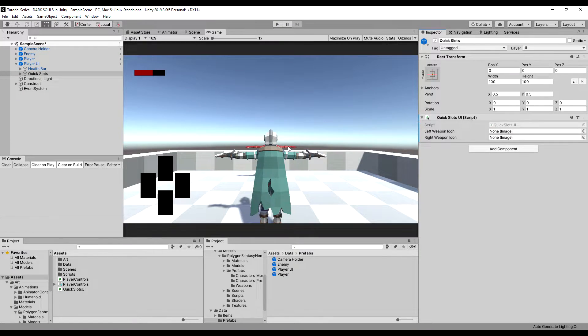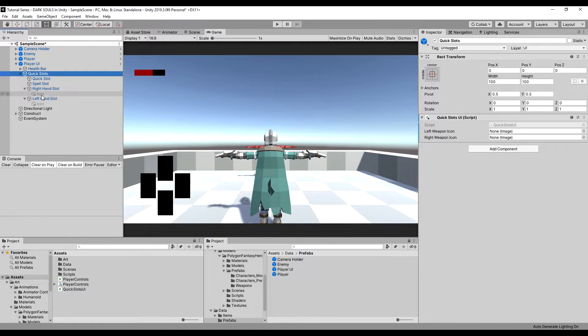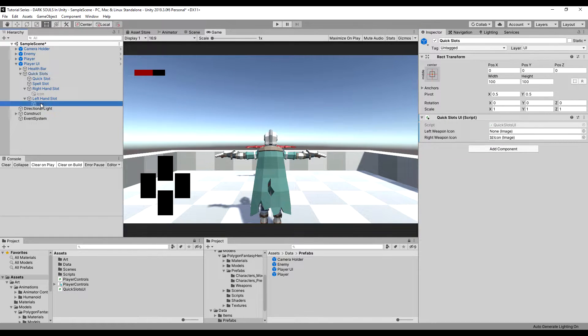Let's drop into the game for a sec and drag in our left and right icons under the QuickSlotsUI. That's the right one there and there's the left one.